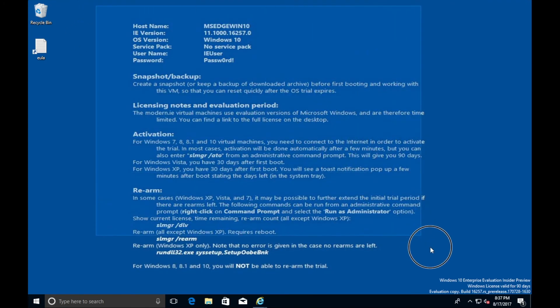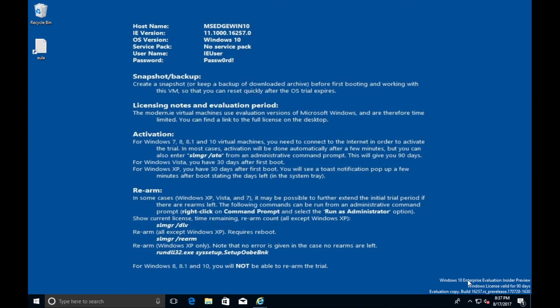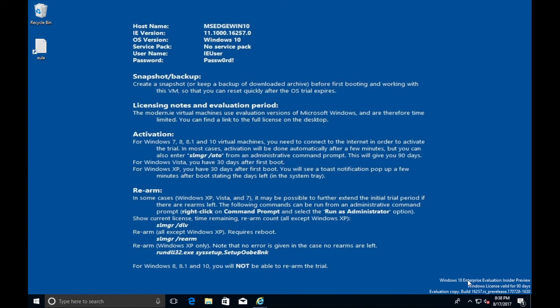This preview version gives you a slew of information on the background once it's finally installed. An important note here is that when you download the preview and extract it and load it into your virtual environment, don't start it yet. Before you start it, create a snapshot. What this will allow you to do, and they even give you instructions here on the background, is that after 90 days, your trial of this operating system is going to basically kick you out. By creating a snapshot before the machine even starts, you're able to revert to that snapshot and have another 90 days.